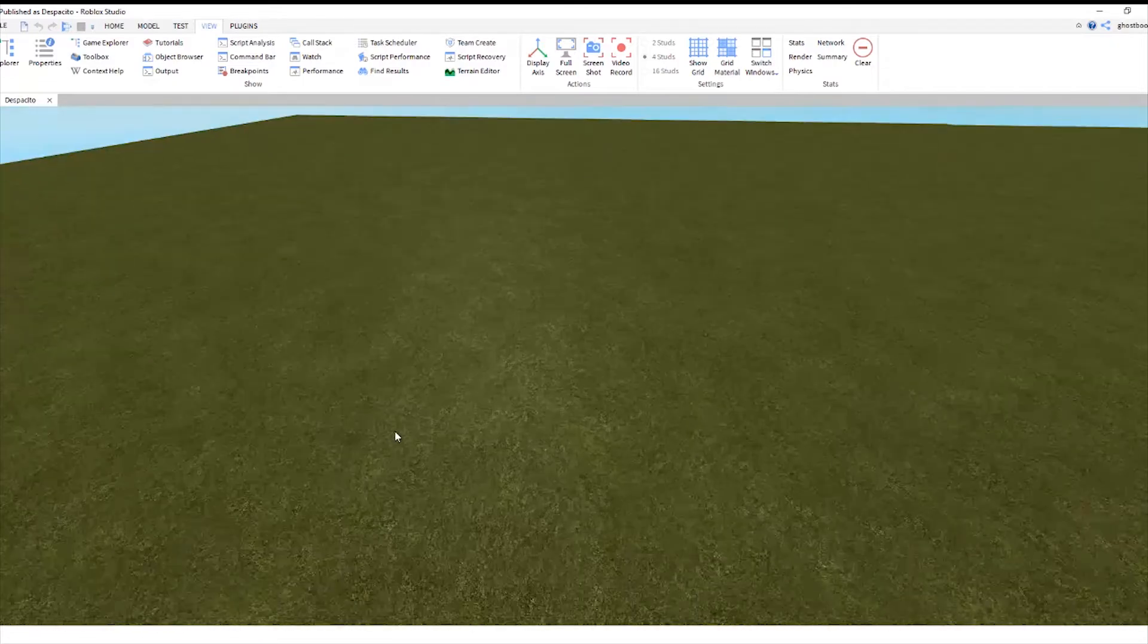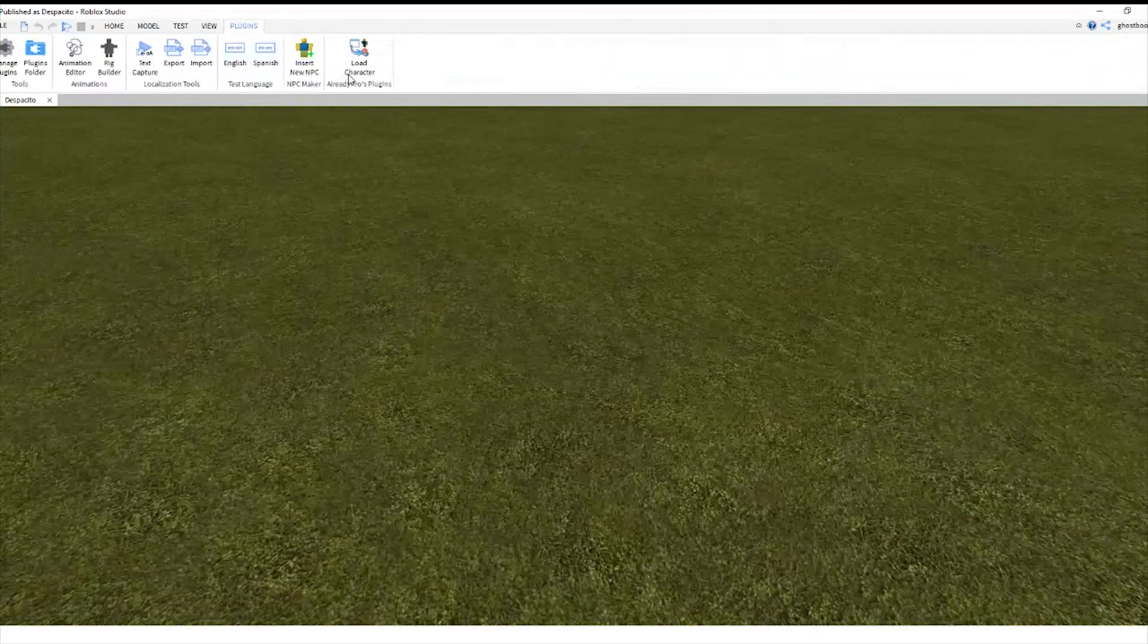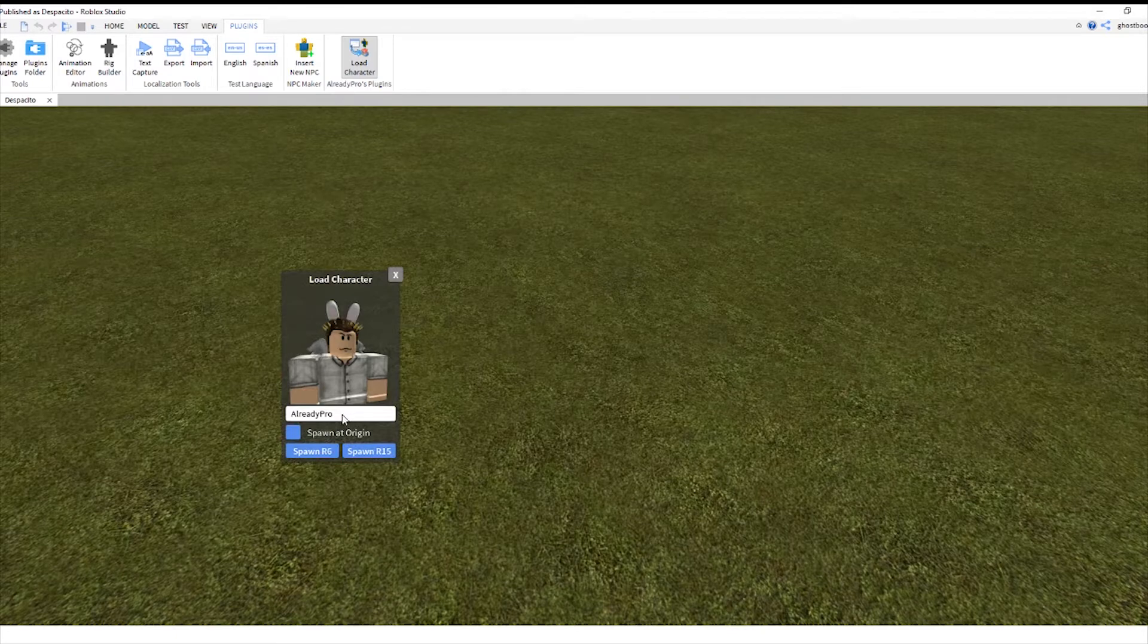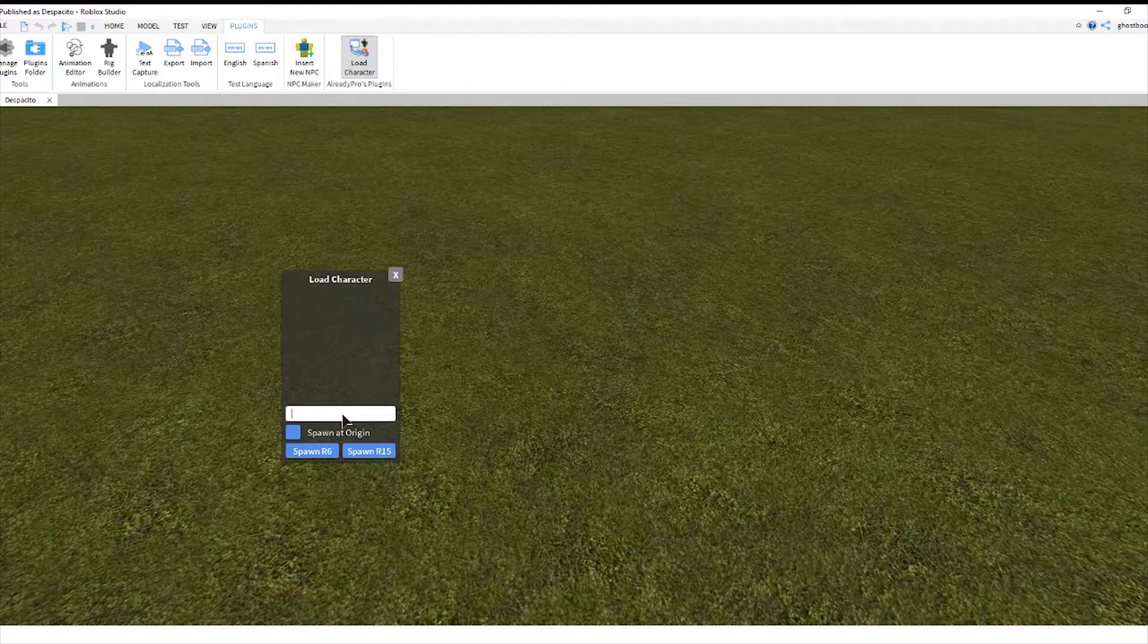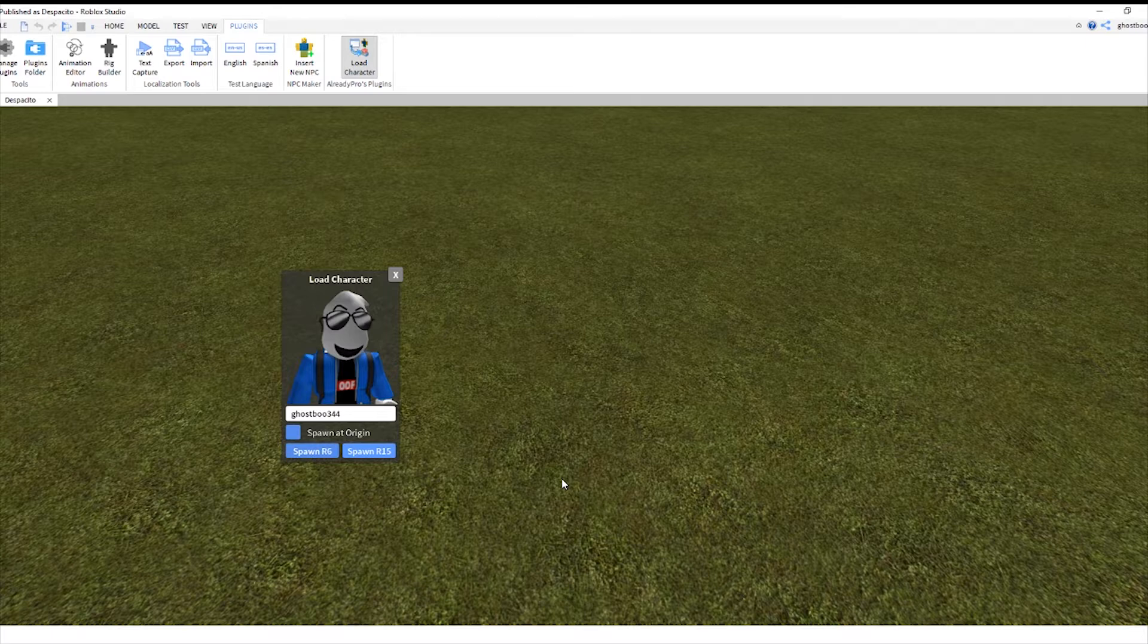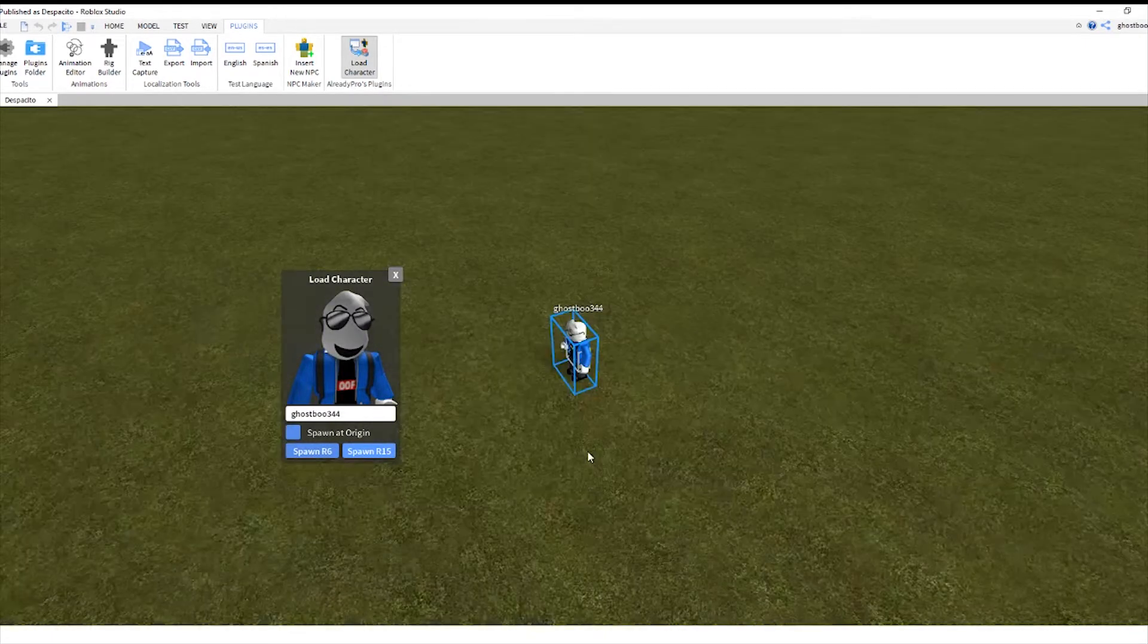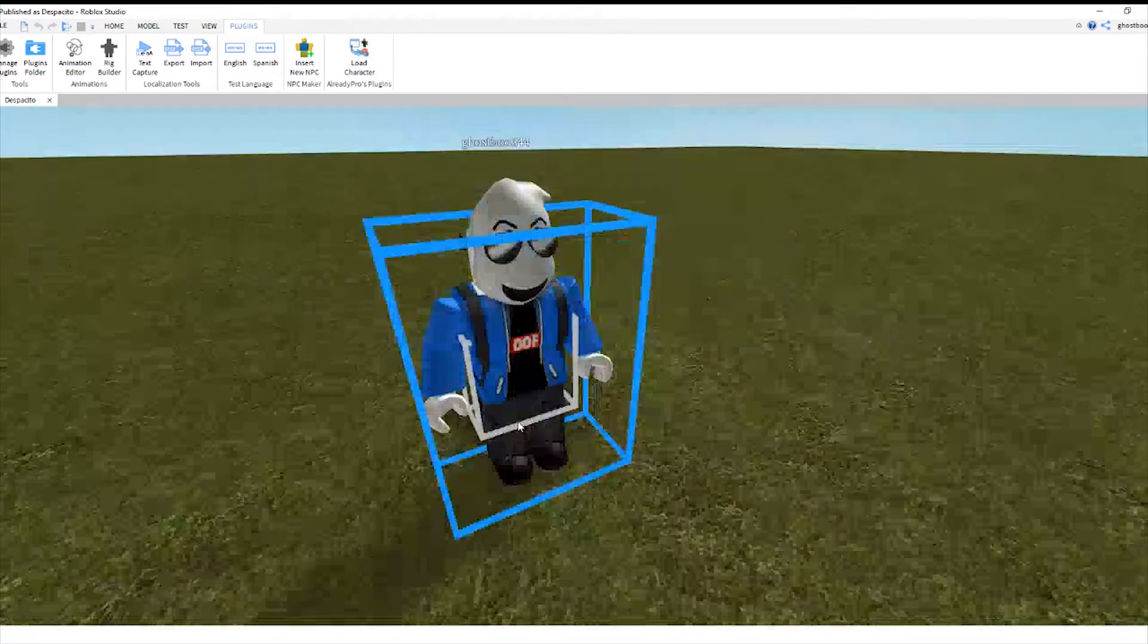So this is pretty simple. What I first do, I have a plugin called load character. It's basically loading any character I want. Let's just do my character. So now we've got my character in.